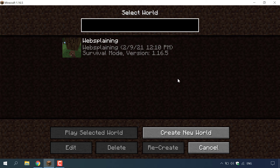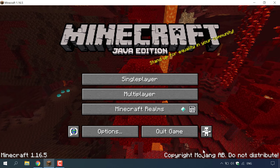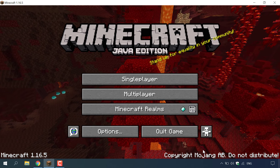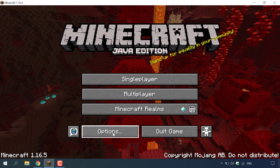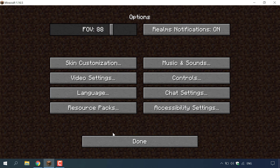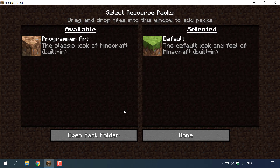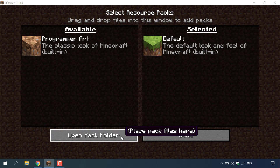This is the Minecraft single player world that we're going to be turning into a multiplayer server. Once you've got the name, all you need to do is left click on cancel to be brought back to the main menu and then left click on options at the bottom left hand corner. Once you're in options you want to left click on resource packs.